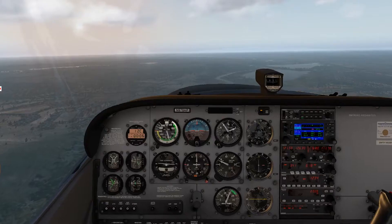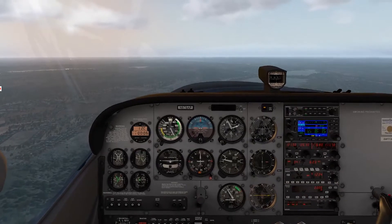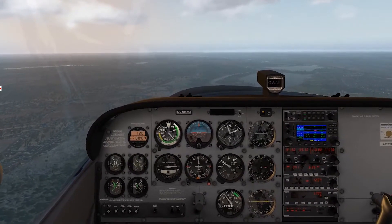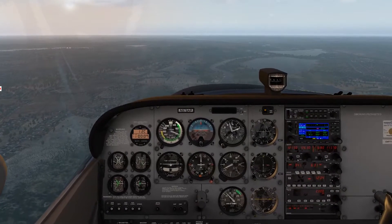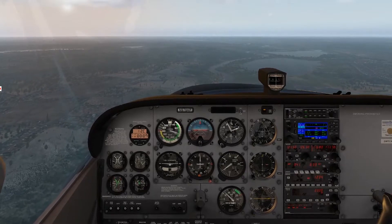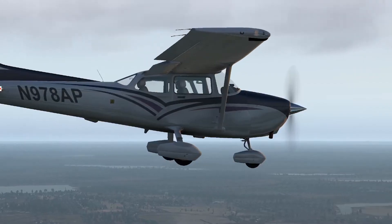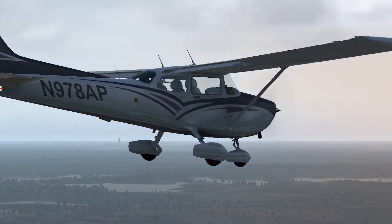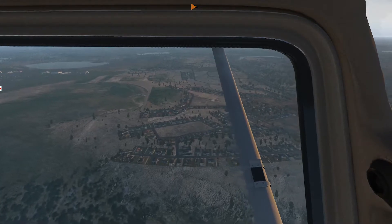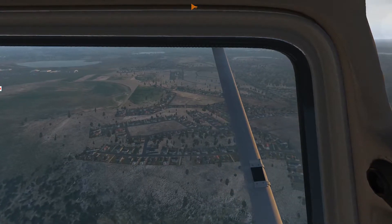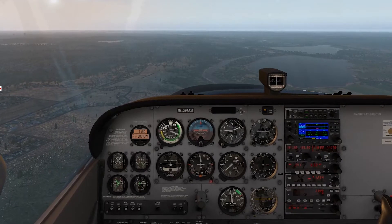Now we're looking to be abeam the numbers — we just passed those numbers. We'll reduce power to 1,500 to 1,600 RPM and put in the first notch of flaps. We'll hold altitude and let our airspeed bleed off, starting to descend at about 75 to 80 knots. Make sure that RPM doesn't creep down too far. Once the runway is 45 degrees off our shoulder, we'll make our turn to base — right before that river bend up ahead, which is really handy.